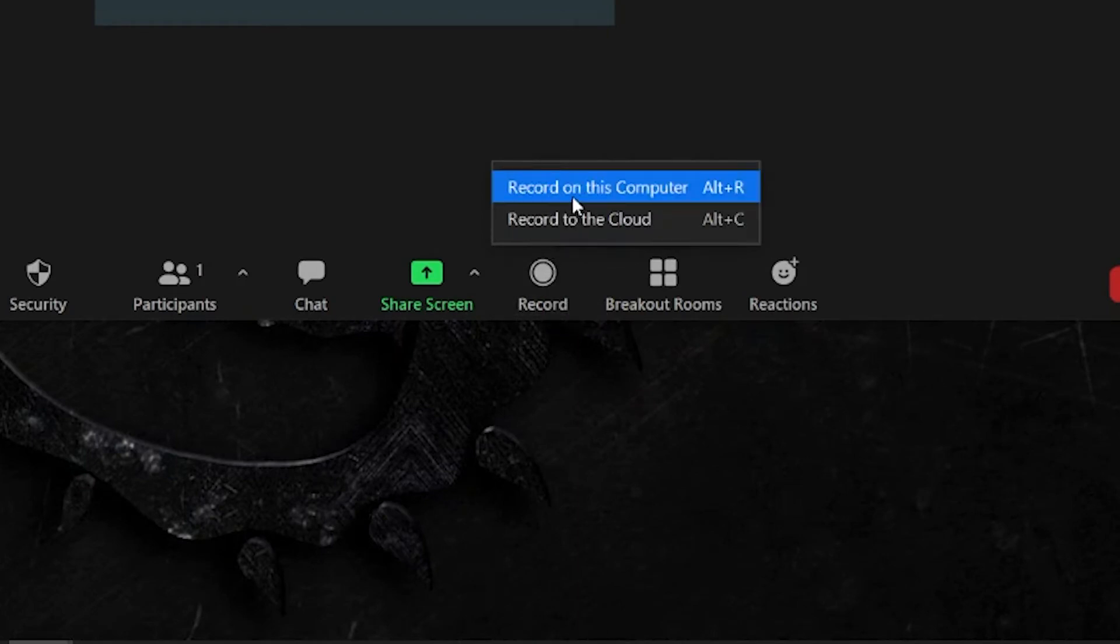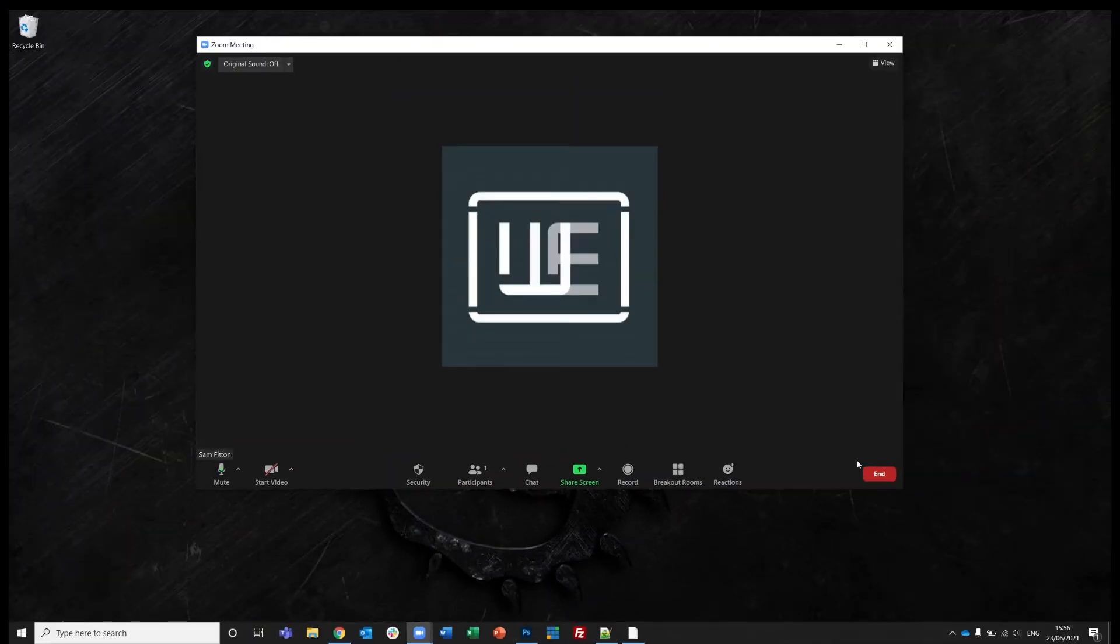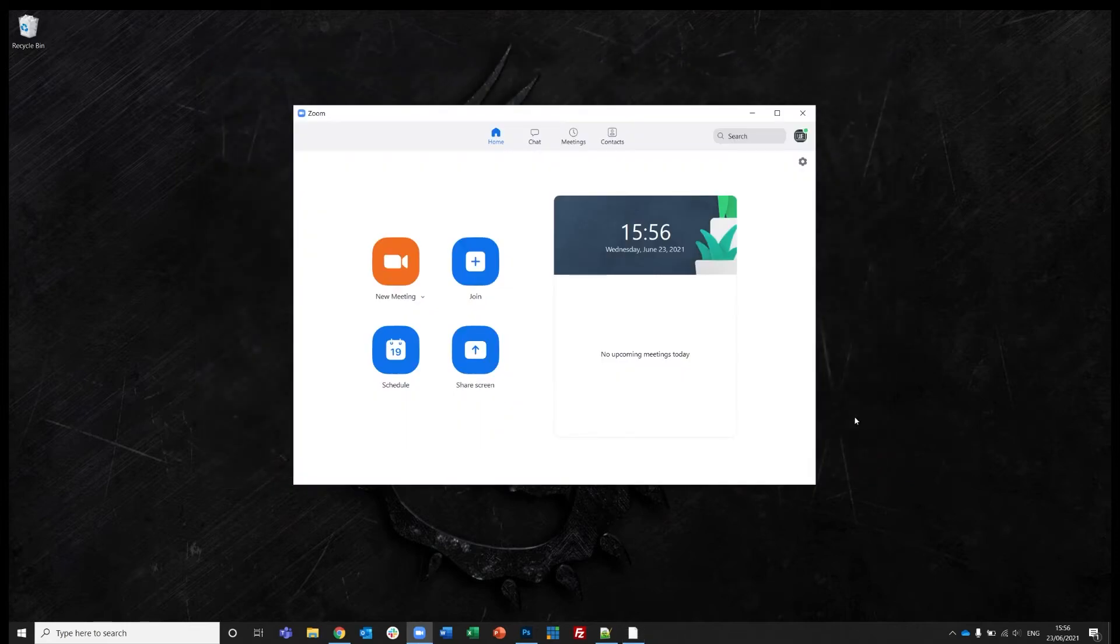But what if we wanted to do it automatically to save us the effort? Well, there is a way and it's actually much simpler than you might think.